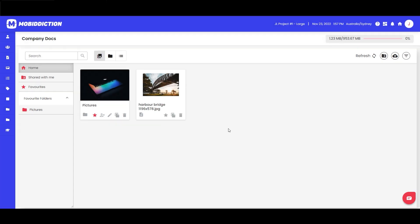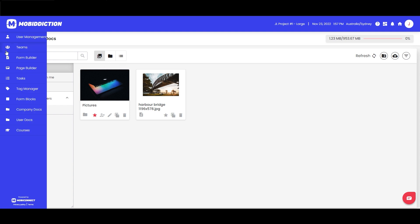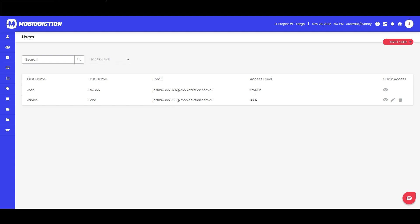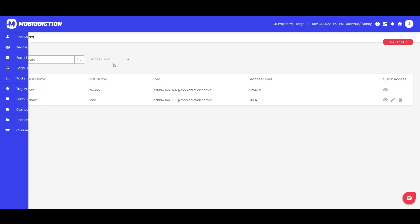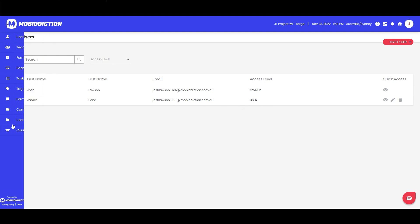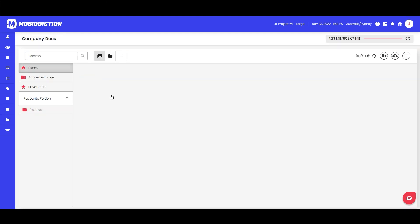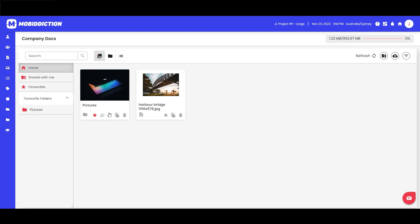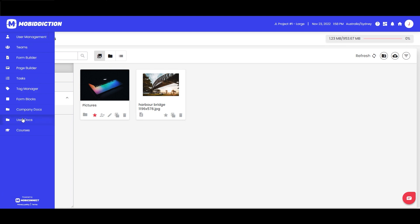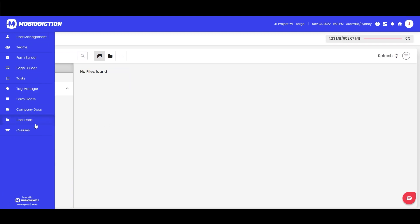We've shared the folder with James Bond and that will show up in his user documents. The reason we set him up as a user is to highlight the fact that when we set up the user menu, we're not going to give them access to company docs — only to their user docs. So when we share a company folder with a user, it will show up in their user documentation.